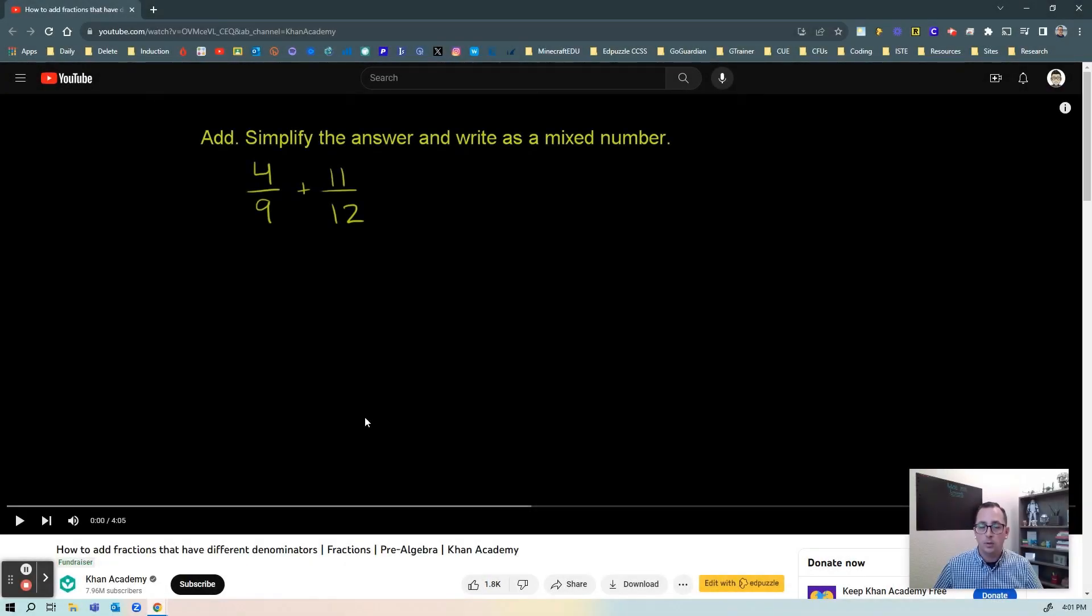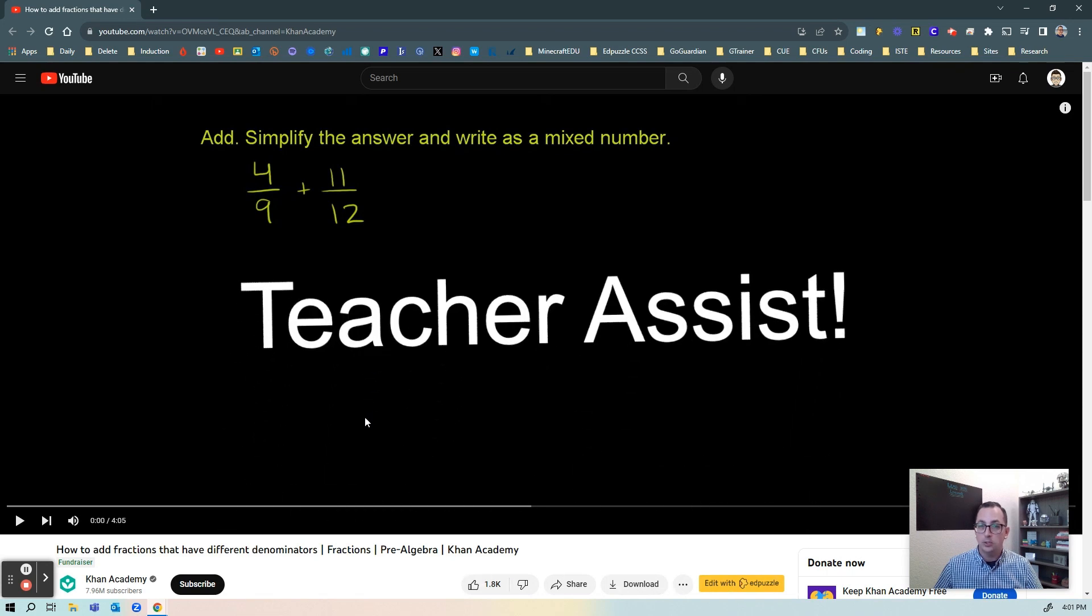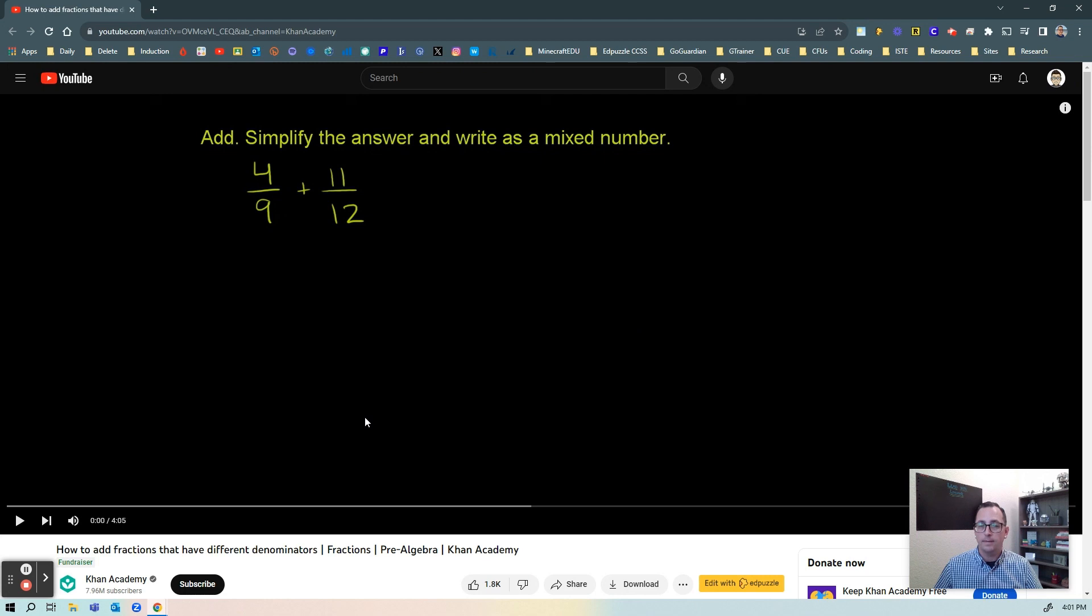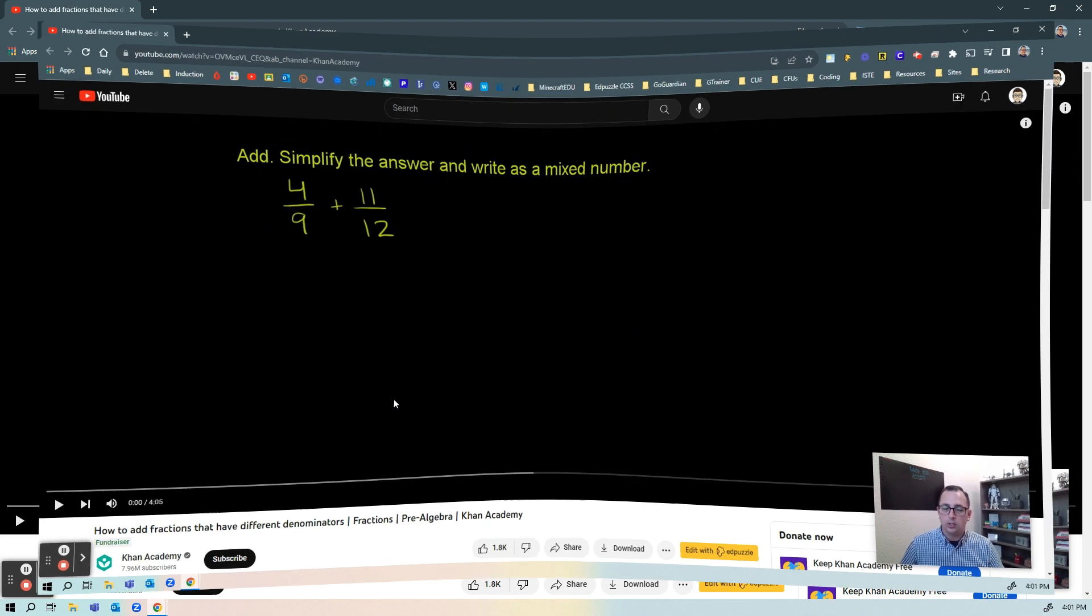Hey everyone, in this video I wanted to show you a new feature in Edpuzzle that's called Teacher Assist and it's going to be one that you definitely want to check out. It's going to make your life so much easier when you're adding videos to Edpuzzle and adding questions to Edpuzzle. So let's take a look.